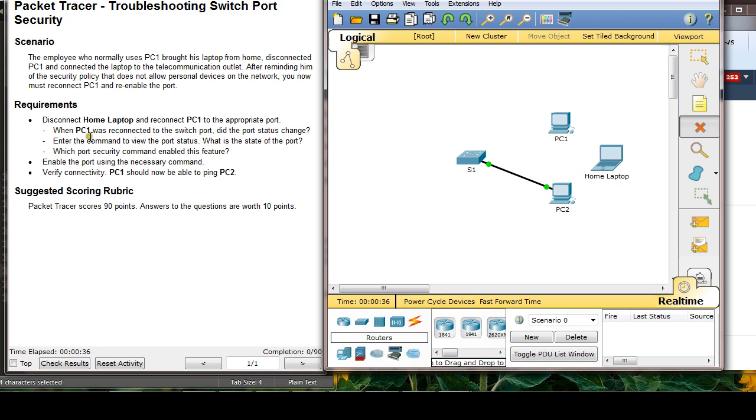And when PC1 is reconnected to the switch port, did the port status change? So let's just connect this.